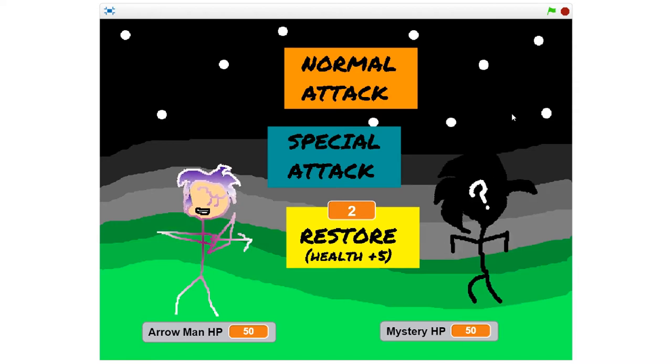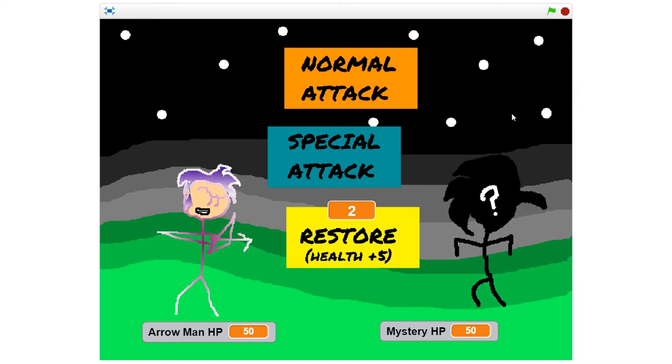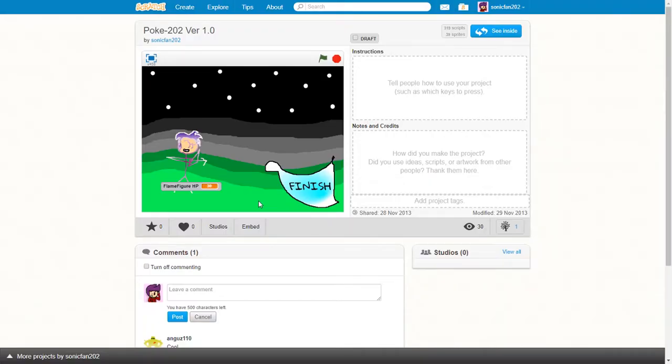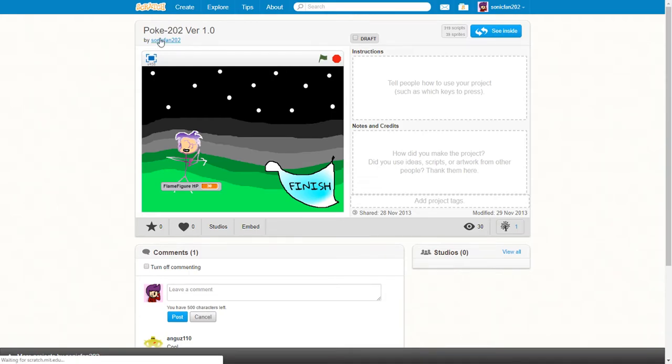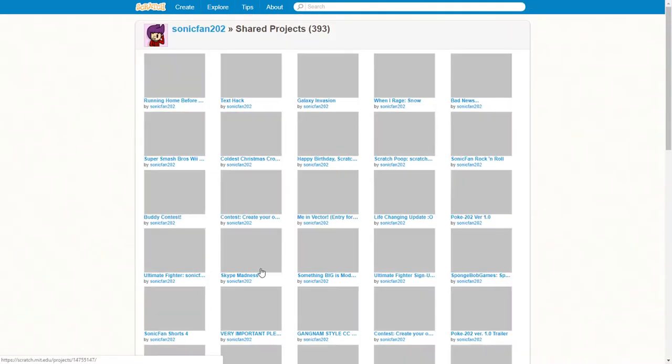Oh my god. Out of all people, I made this November 28th, 2013. Four years ago.